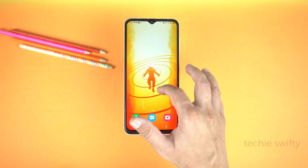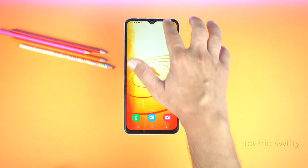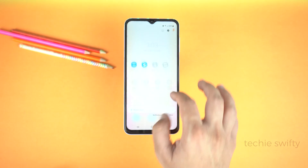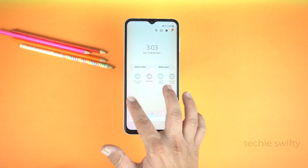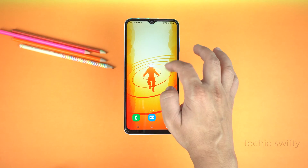Next I will show you how to record screen. The Galaxy A14 doesn't come with a pre-installed screen recorder, so you will need to install an application from the Play Store.